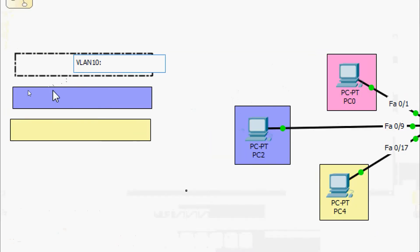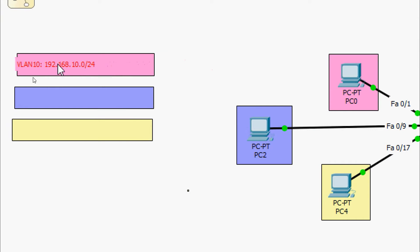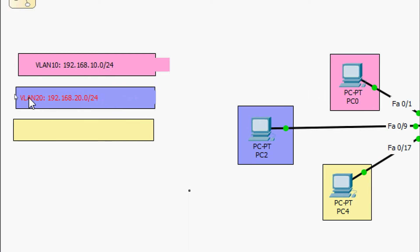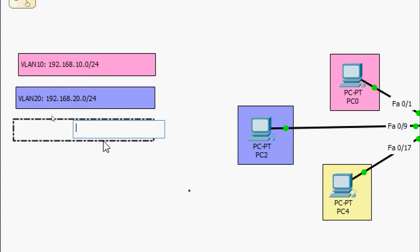For VLAN 10, we will use the network address 192.168.10.0/24. For VLAN 20, we will use 192.168.20.0/24. For VLAN 30, we will use 192.168.30.0/24.